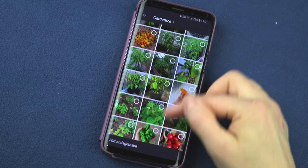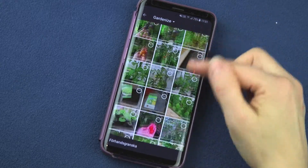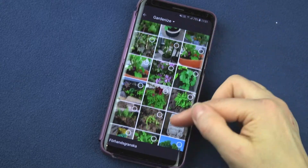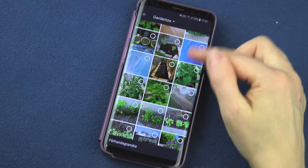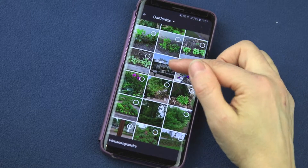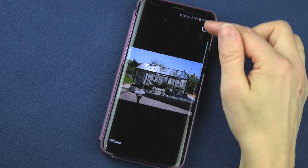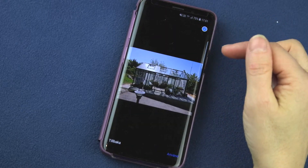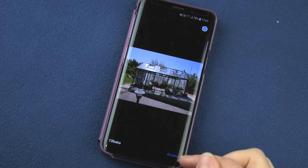I have plenty of photos, and I'm looking for this one — my greenhouse. So I choose that photo.